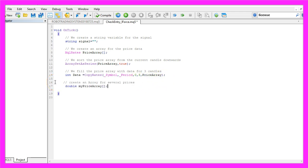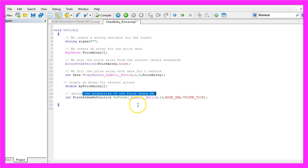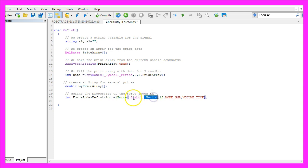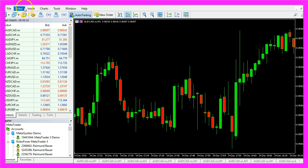Now we need to create a second array, this one is for the Expert Advisor data. Let's define the properties for the Force Index EA by using the built-in MQL5 function I-Force. This one also needs a few parameters. The first one is for the symbol, the second one is for the period, here we have 13.